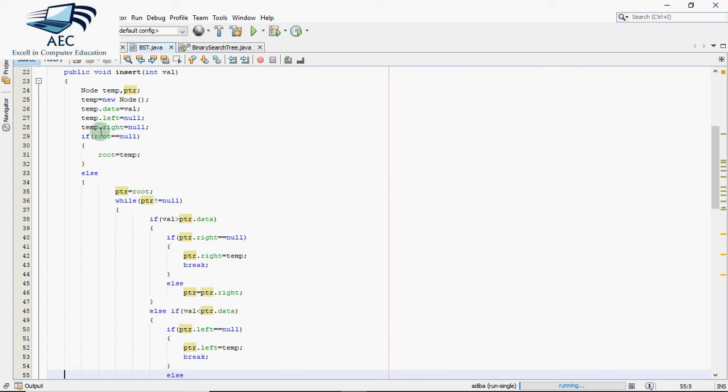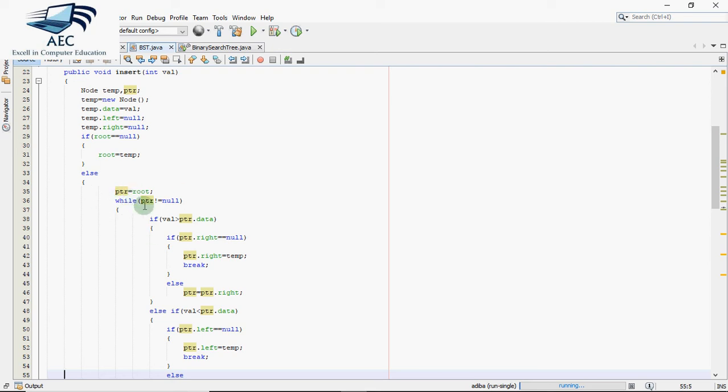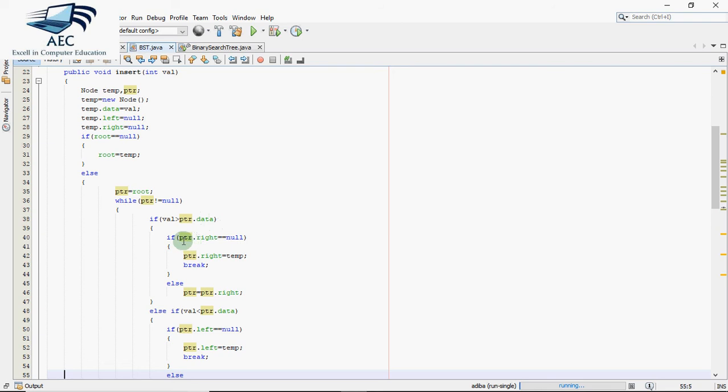Now if the root is not null, if some value is already there, then we have to find the correct location where to insert. For that we come into the else part. Whatever is the address of root goes to ptr, and I have taken a loop which works till ptr is not equal to null. In binary search tree we insert the greater value on the right hand side and smaller value on the left hand side. So if value is greater than ptr data, that means it should be on the right hand side. But for that, the right side should be blank, so we check if ptr right is null. If this is also true, you've got the correct location - just put the address stored in temp in ptr right and you're done, so break.